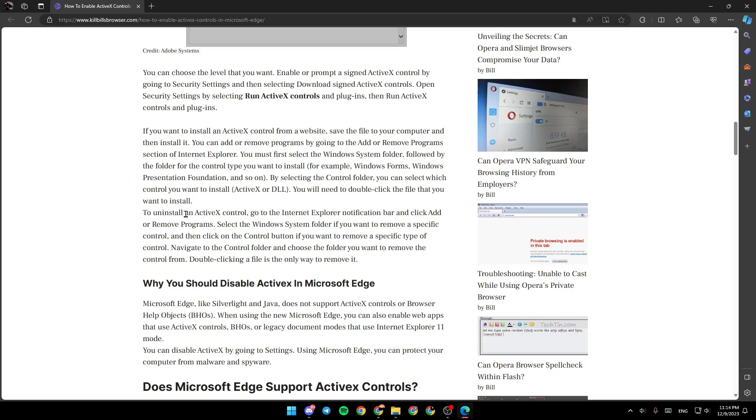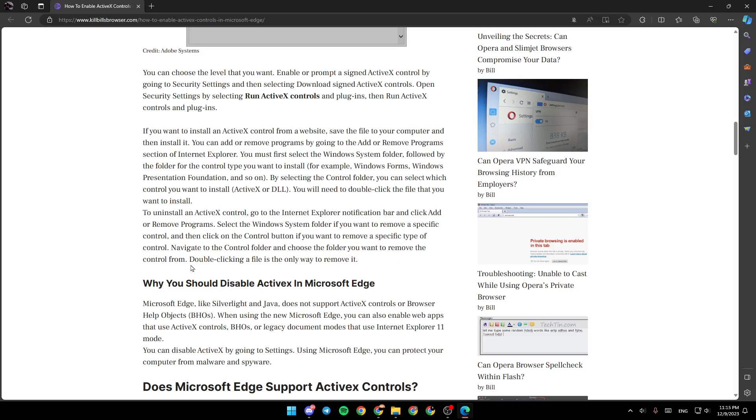To install an ActiveX Control, go to the Internet Explorer notification bar and click Add or Remove Program. Select the Windows System folder if you want to remove a specific control and then click on the Control button if you want to remove a specific type of control. Navigate the control folder and choose the folder that you want to remove the control from. Double-clicking a file is the only way to remove it.